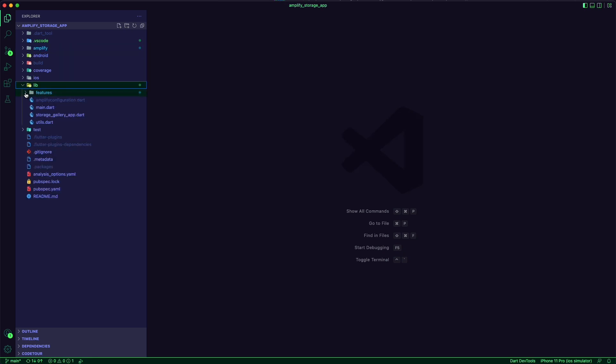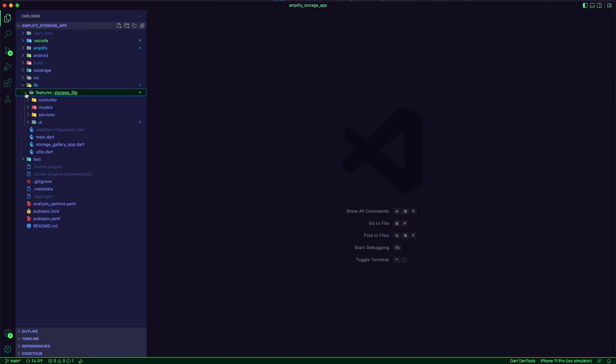I used the feature first approach to structure the folders of the app. In the feature folder, I implemented a clean architecture by separating the app layers.